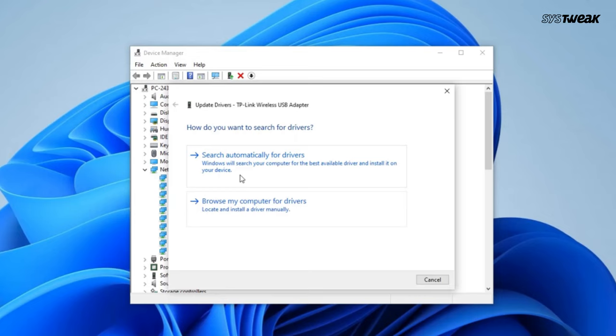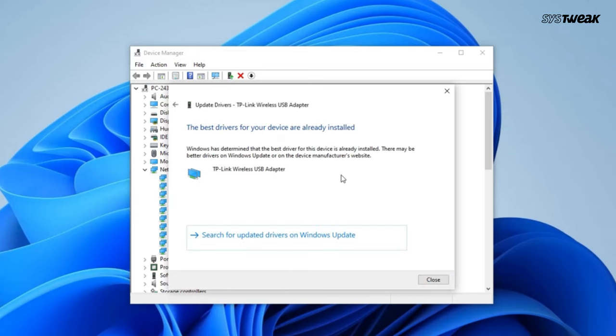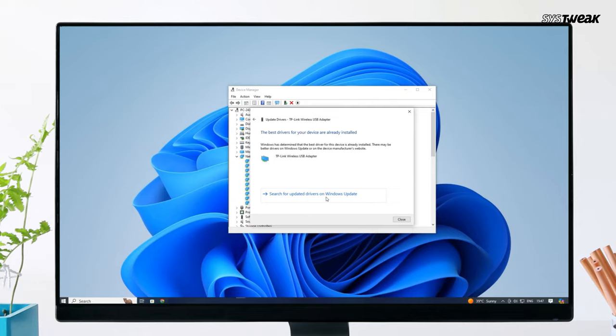Select 'Search Automatically for updated driver software' and let Windows search for the latest driver. If an update is found, follow the on-screen instructions to install it.